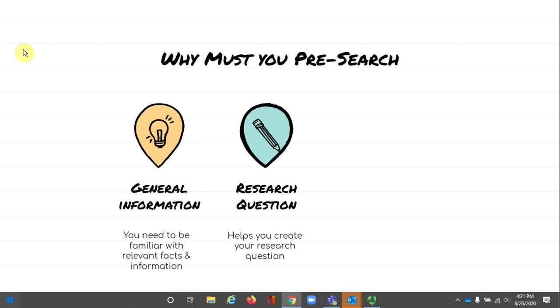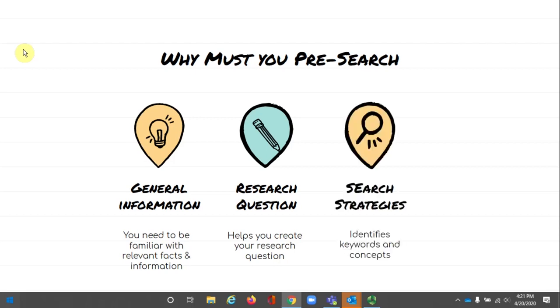As you do all of this pre-search, you will start to recognize terms, phrases, and other keywords that are relevant to your topic. Keep track of these terms because they will be helpful when you continue your research in the future.